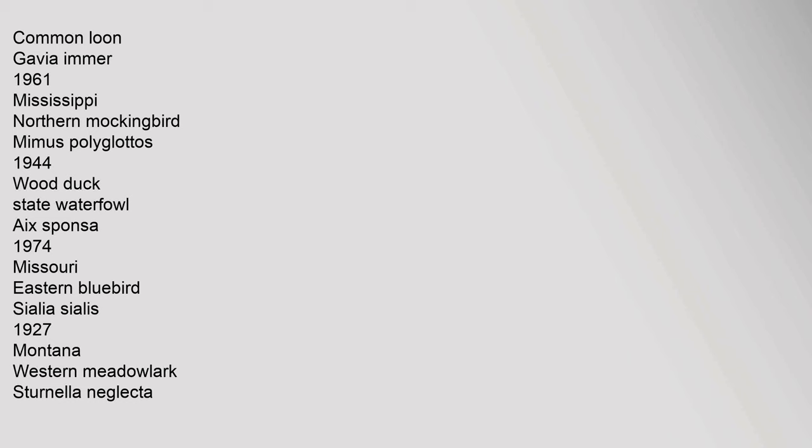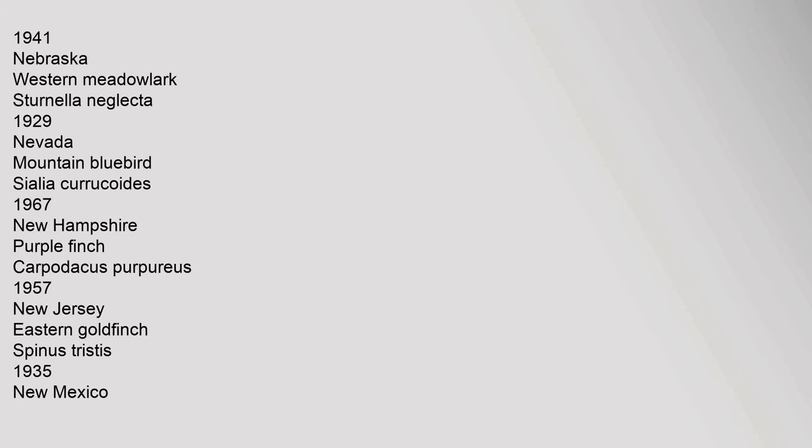Minnesota: common loon, Gavia immer, 1961. Mississippi: Northern mockingbird, Mimus polyglottos, 1944; wood duck state waterfowl, Aix sponsa, 1974. Missouri: Eastern bluebird, Sialia sialis, 1927. Montana: Western meadowlark, Sturnella neglecta, 1941. Nebraska: Western meadowlark, Sturnella neglecta, 1929. Nevada: mountain bluebird, Sialia currucoides, 1967.